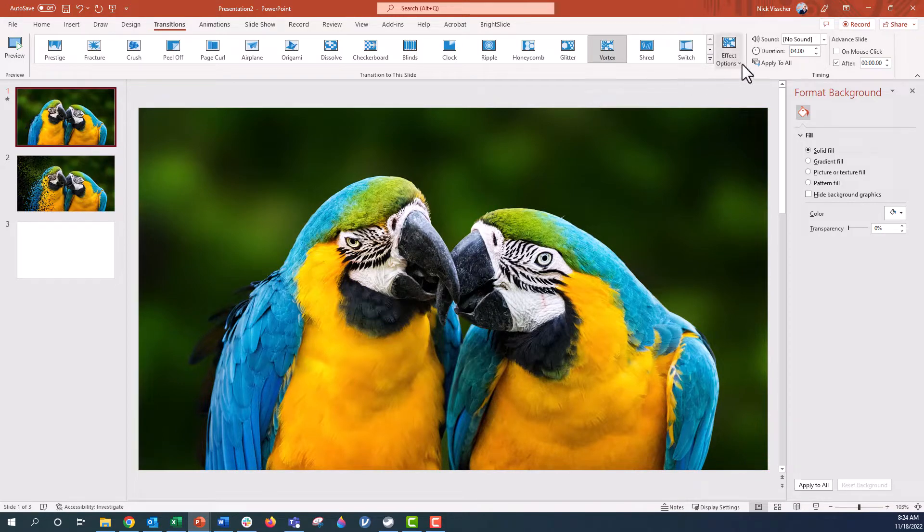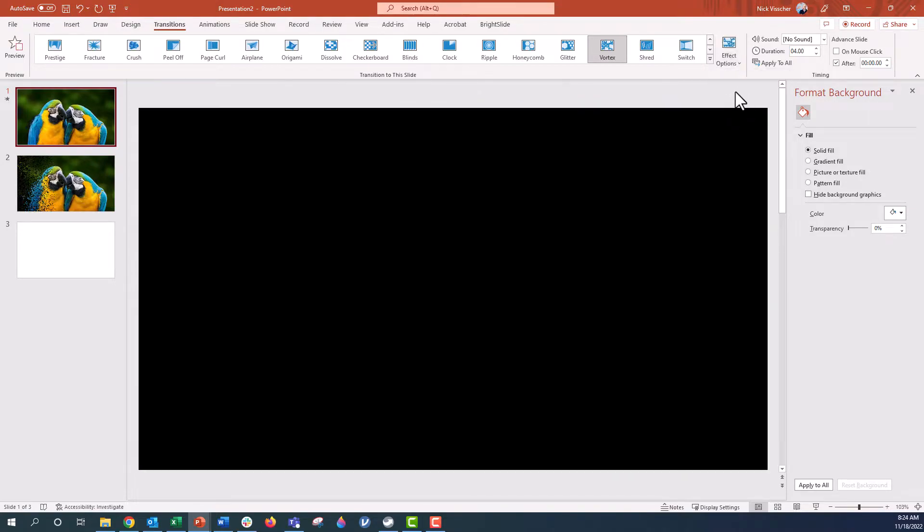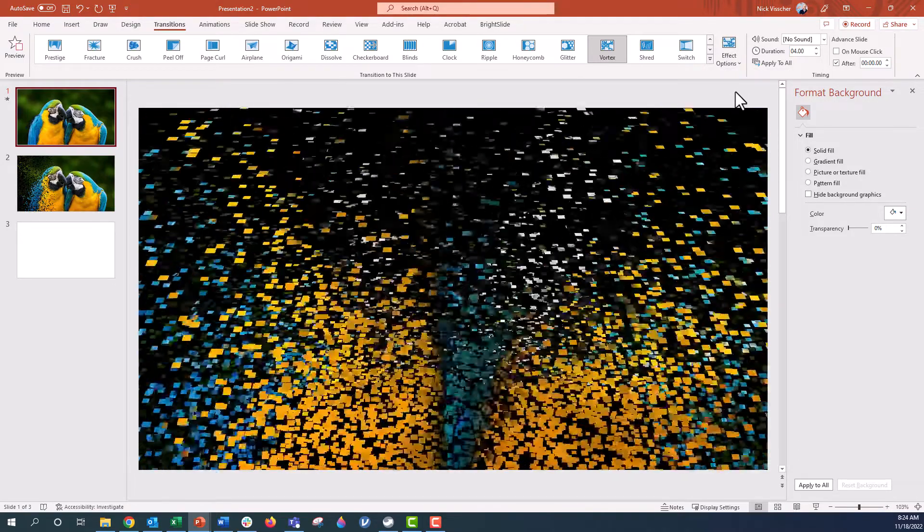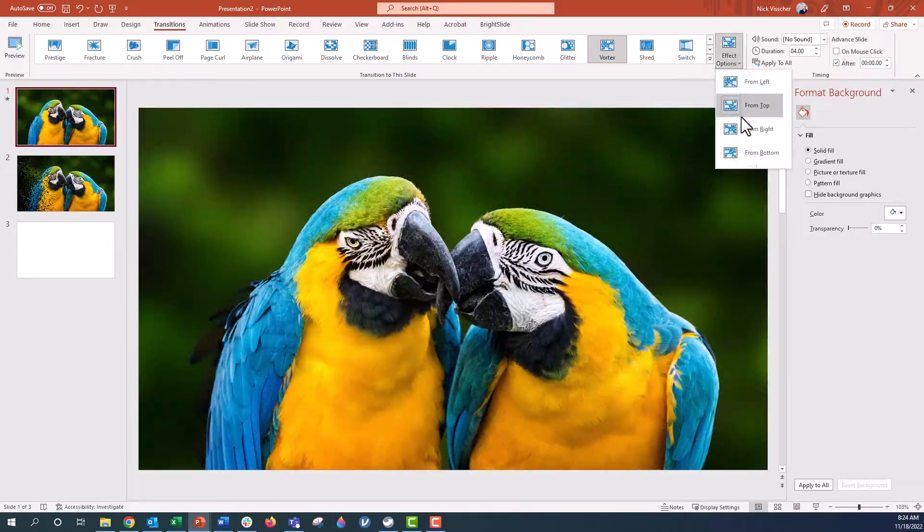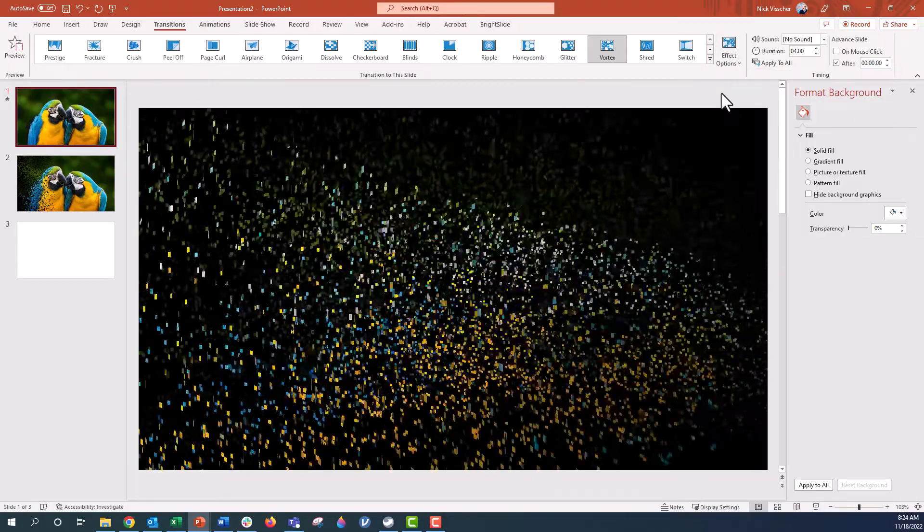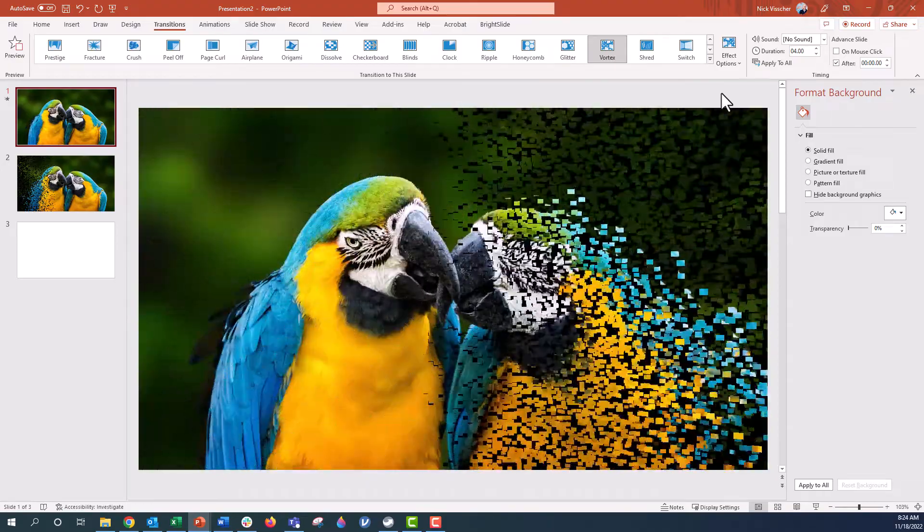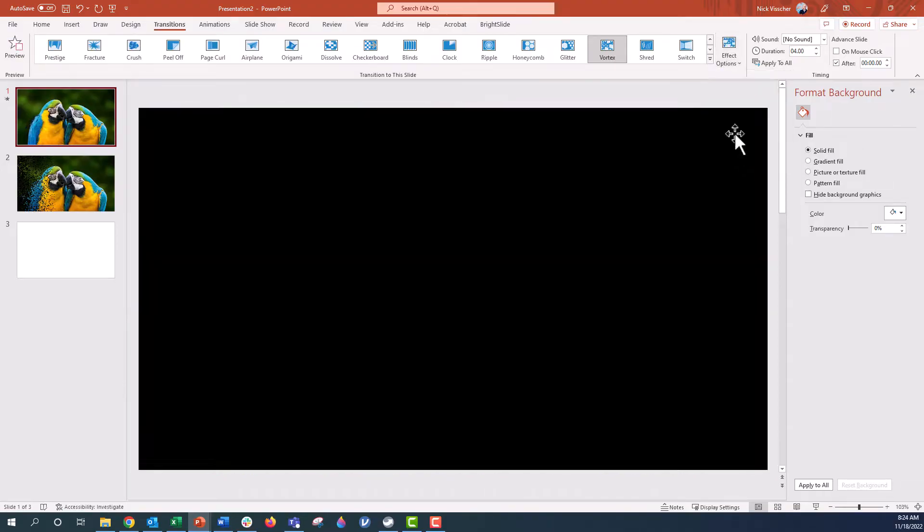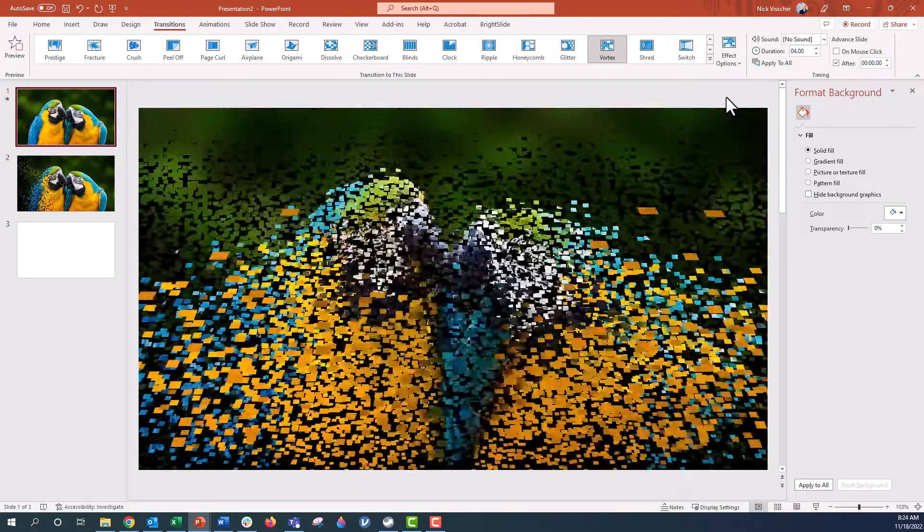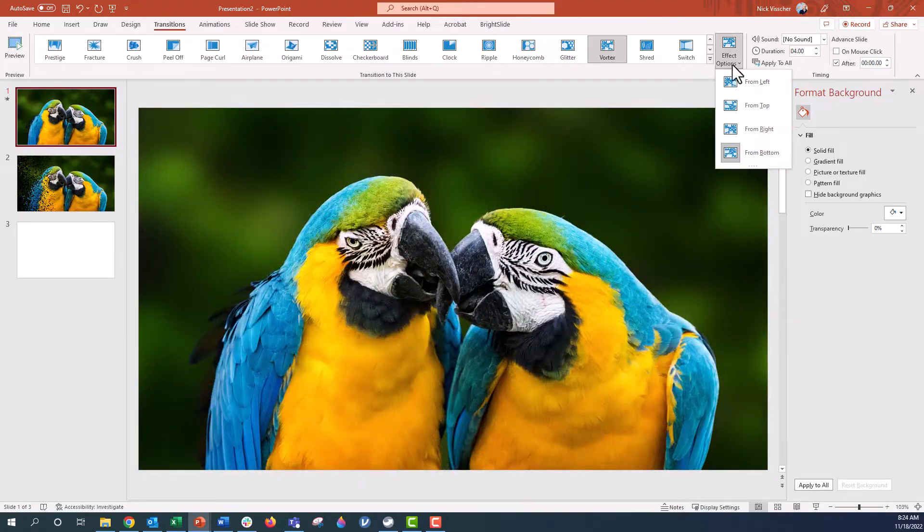If you wanted to change the effect options, you could click on this drop down menu and we could go from the top, it'll show us what it looks like from the top and from the right. Let's look at what it looks like from the right. Super cool. And from the bottom. I think I'm going to stick with from the left because I really liked that effect, so I'm going to go back to from the left.